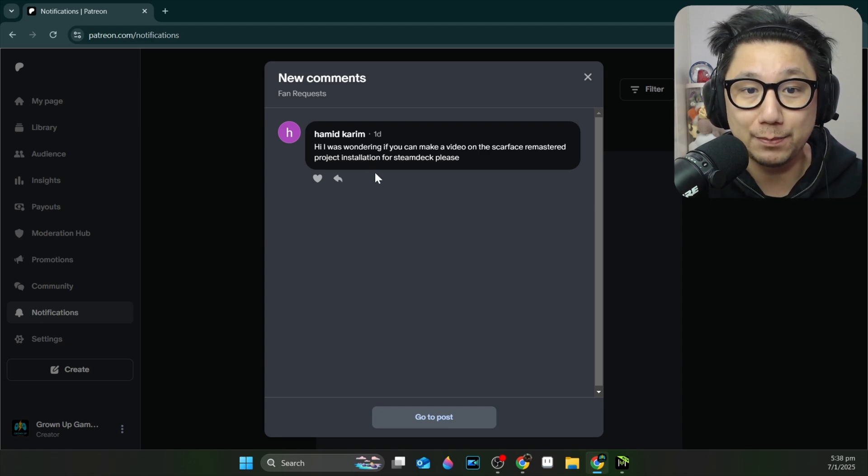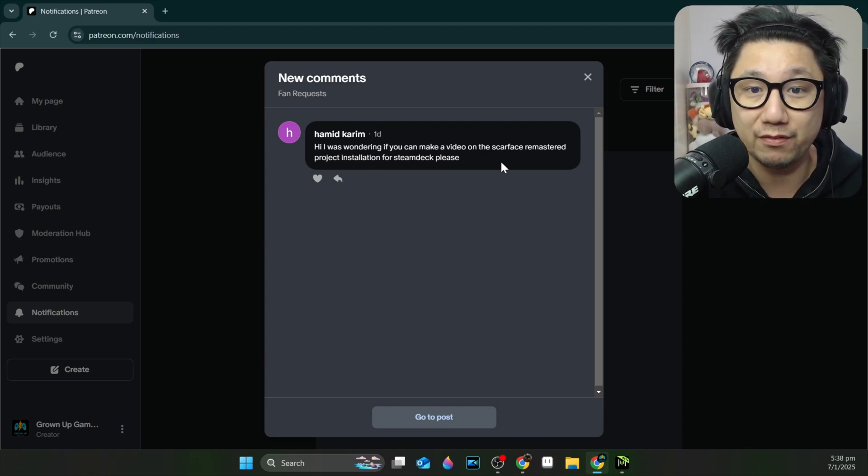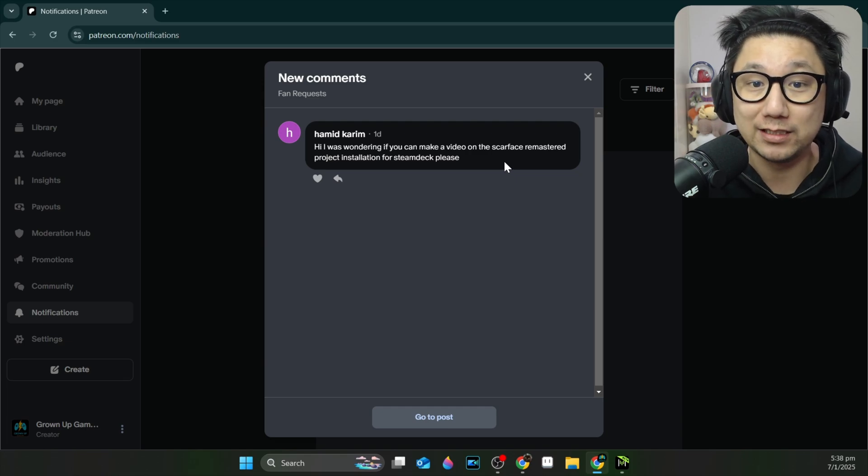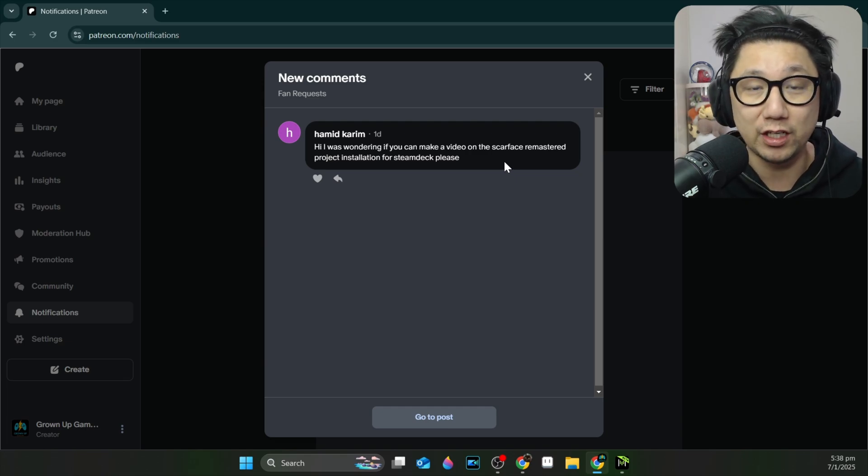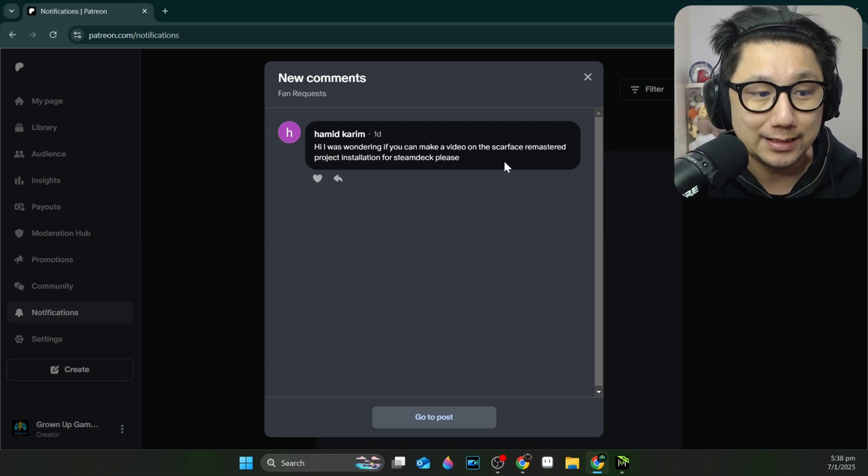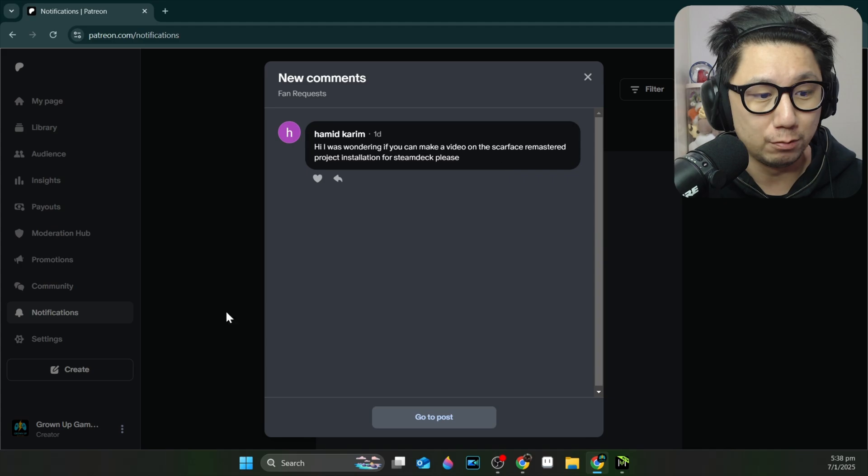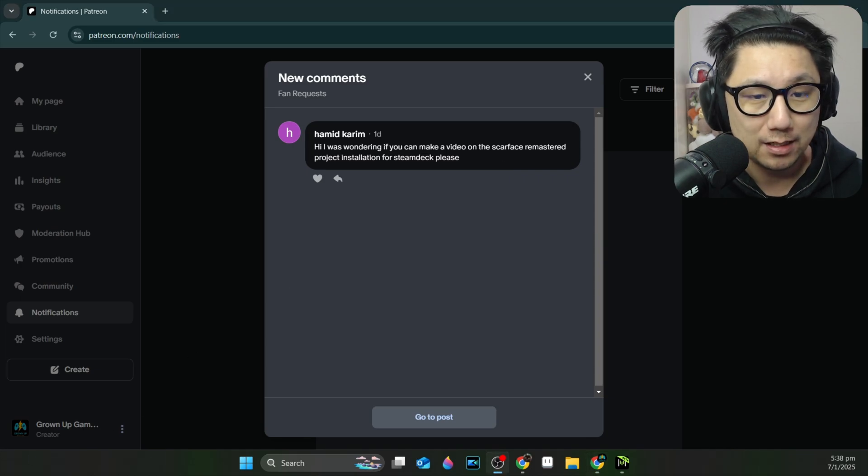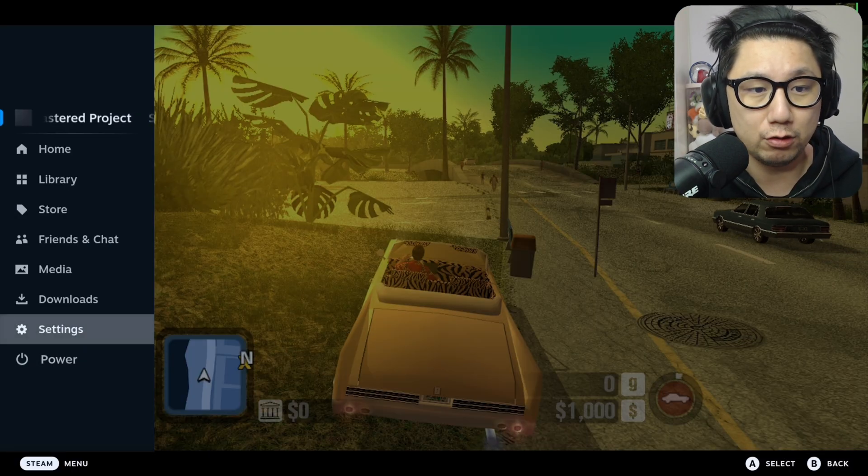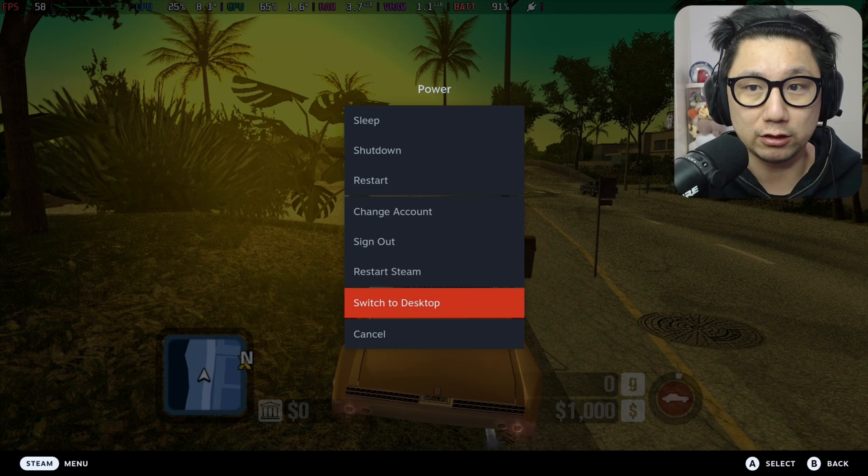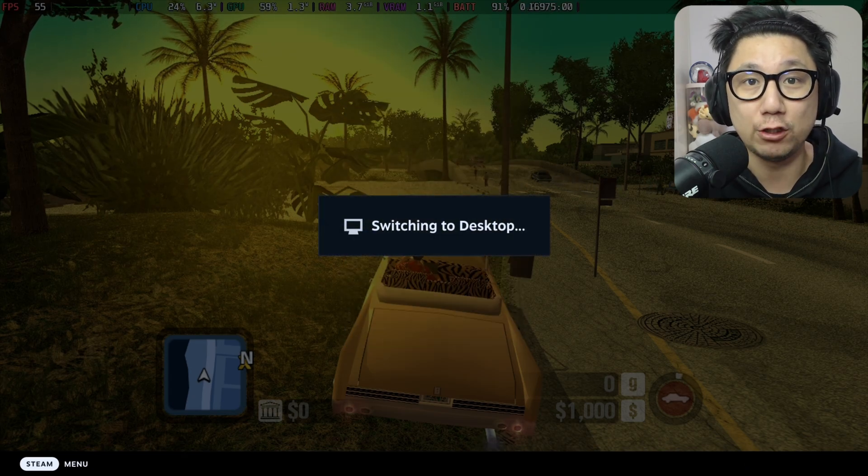He sent me a message saying, I was wondering if you can make a video on the Scarface Remastered project installation for Steam Deck. So this is your video. Thank you for supporting me. Let's get back to my Steam Deck and I'll take you to desktop mode and I'll show you how this is all done. See you back there.